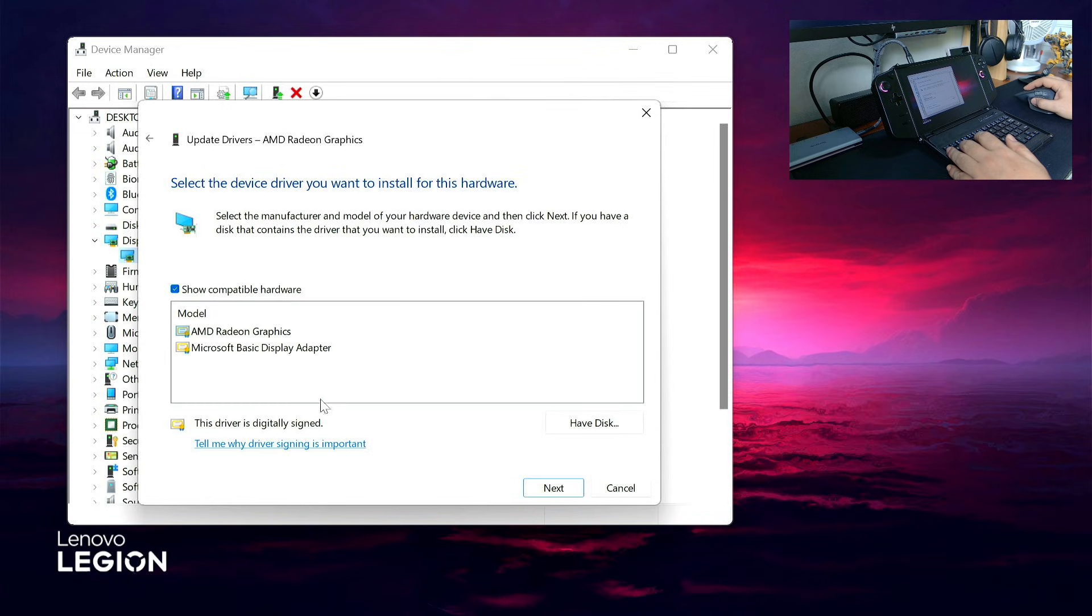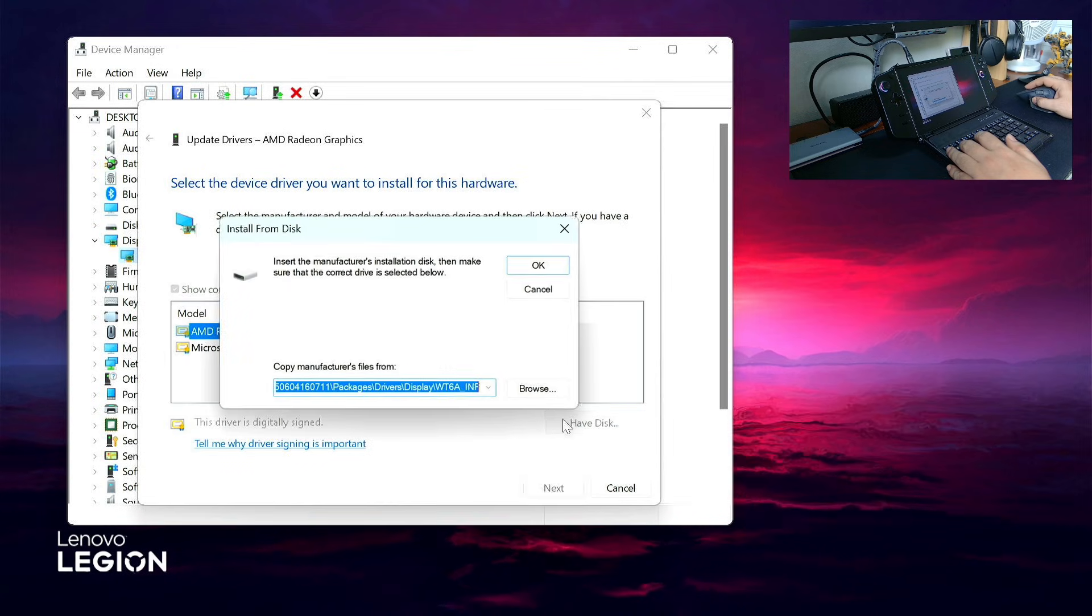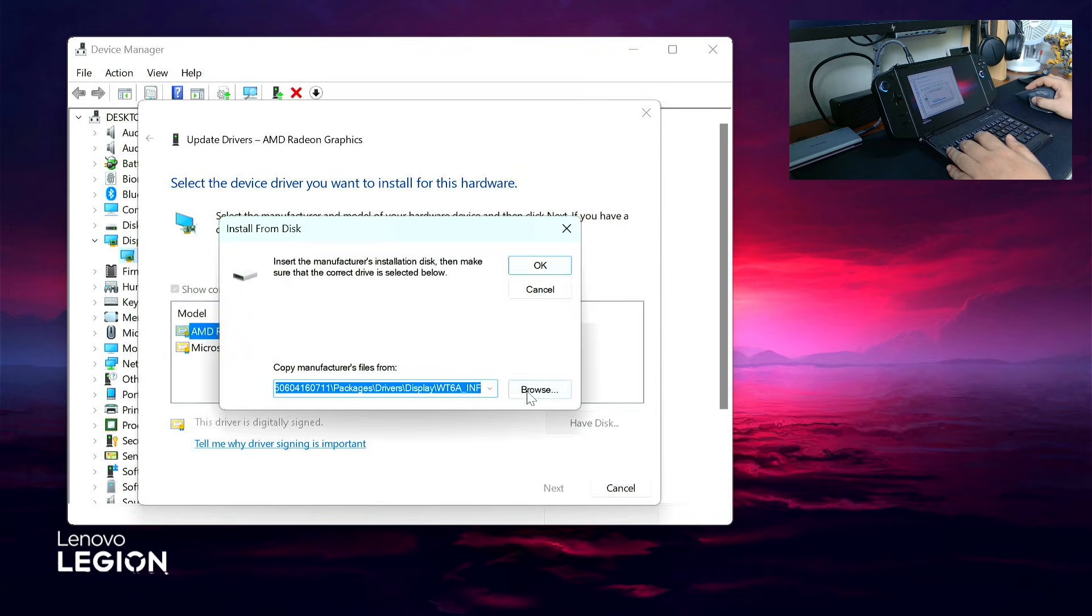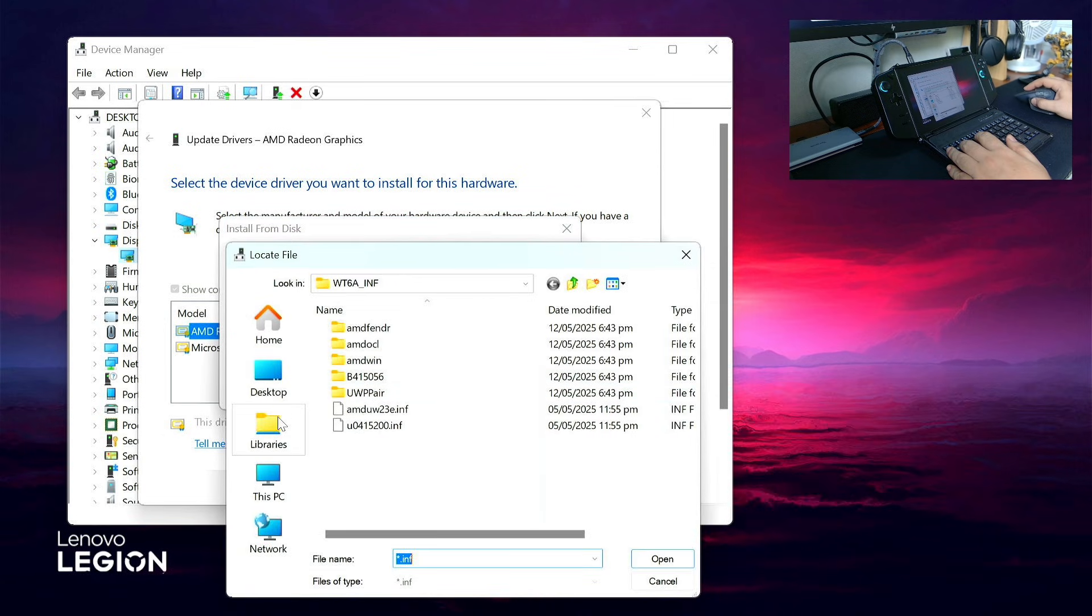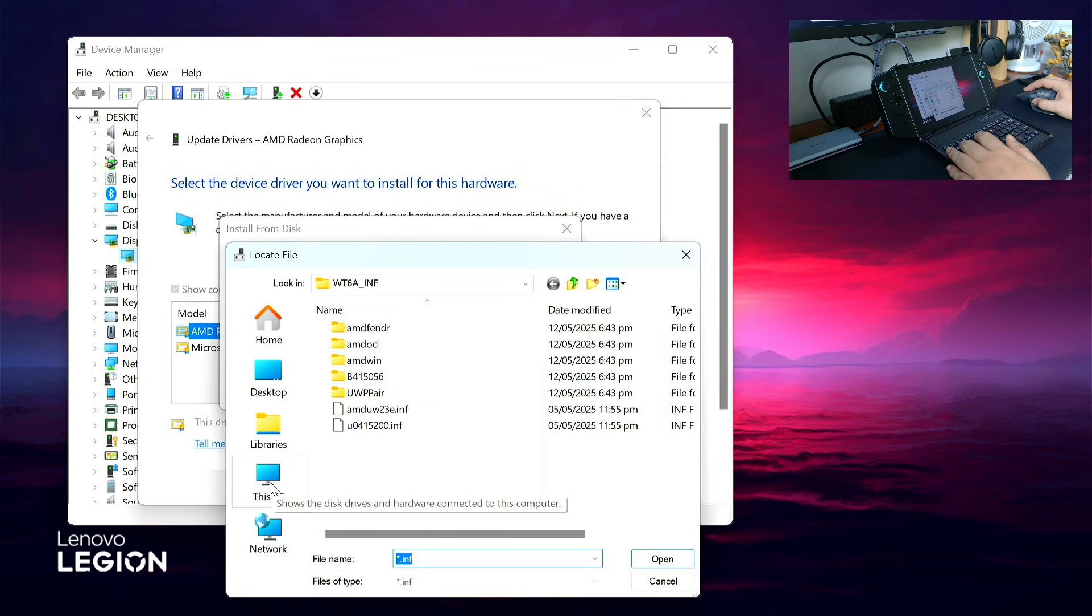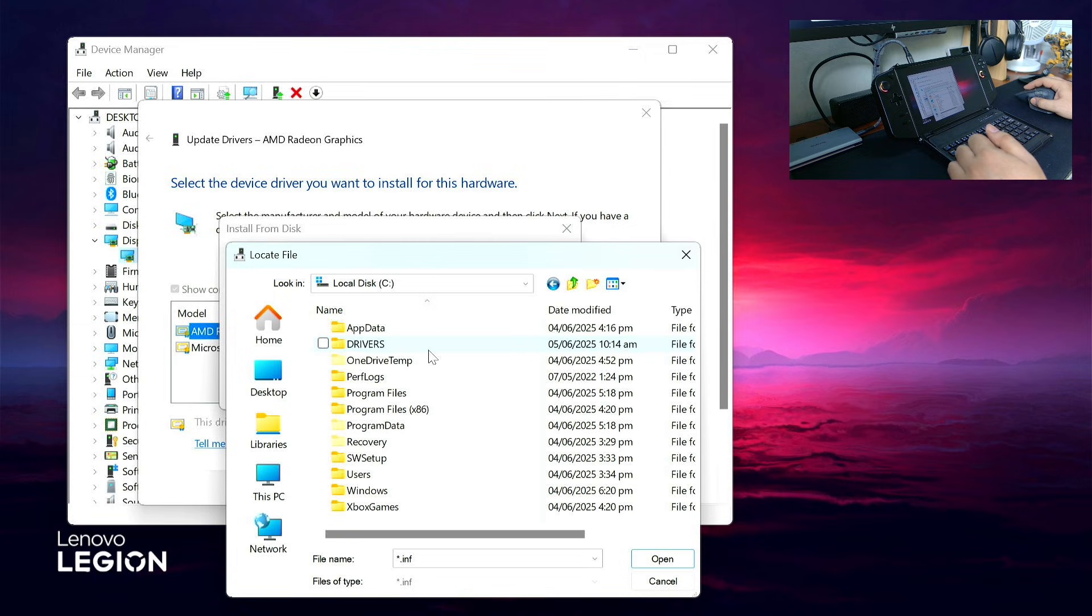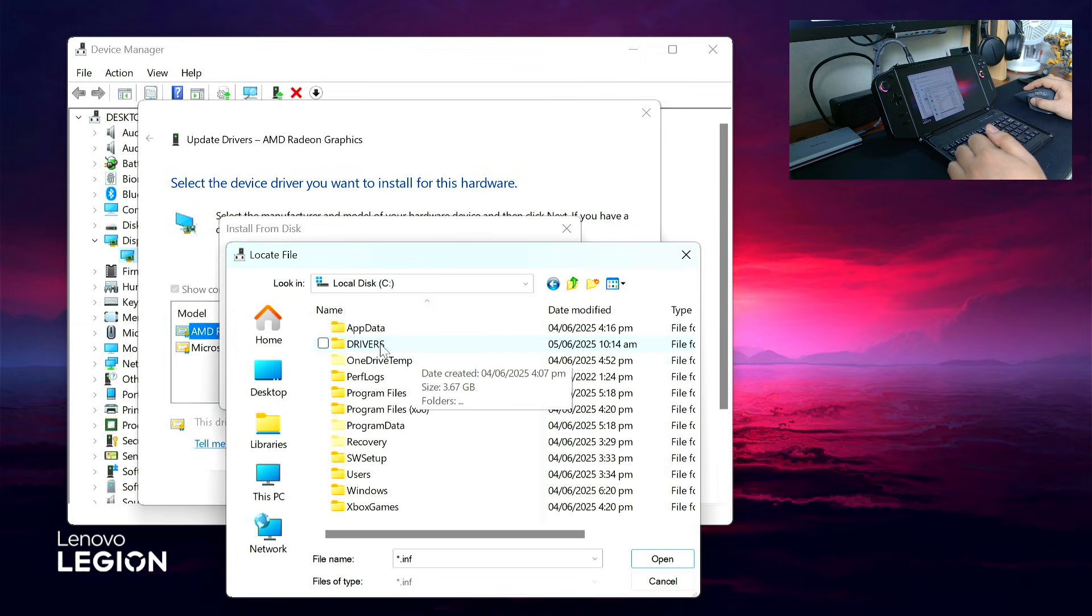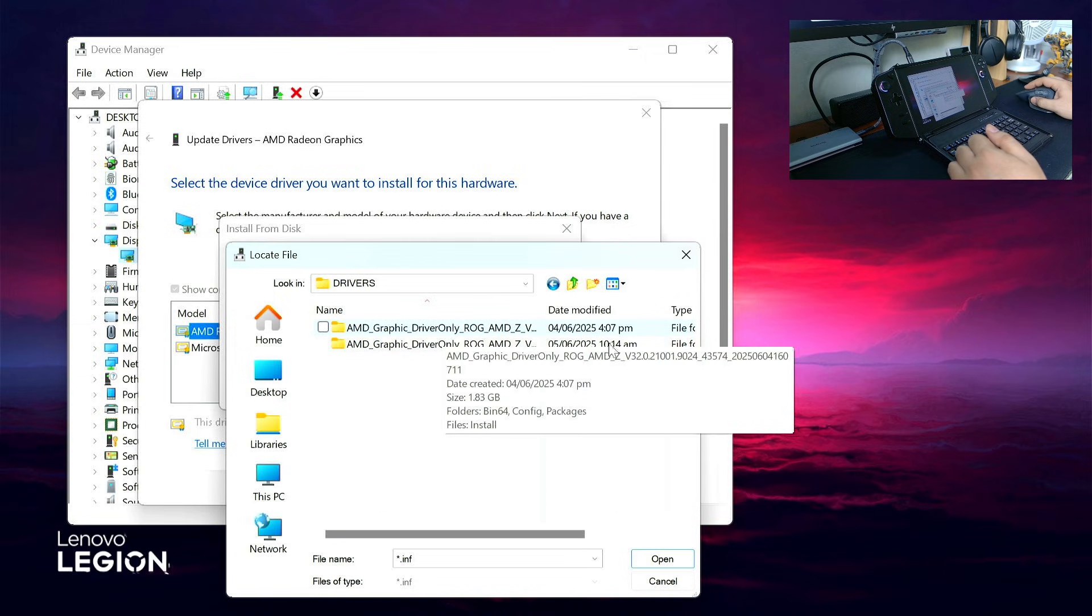Click Have Disk, then Browse. Go to This PC, Local Disk C, Drivers, and click the latest version folder.